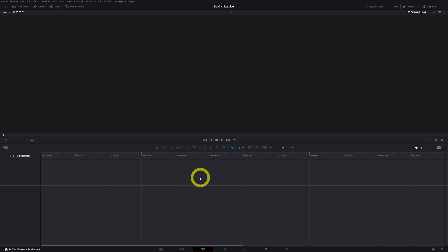Moving on to media organization. You can do media organization in different pages: you can do it in the media page, you can do it in the cut page, but you can also do it in the edit page.